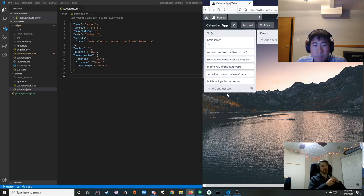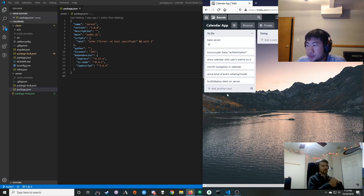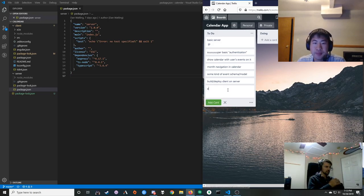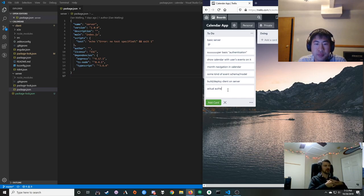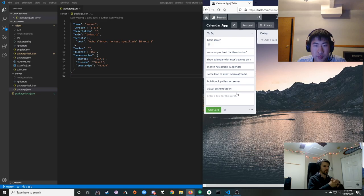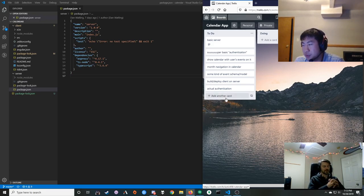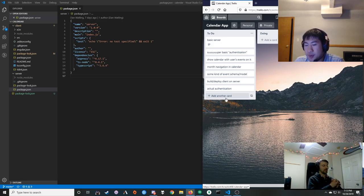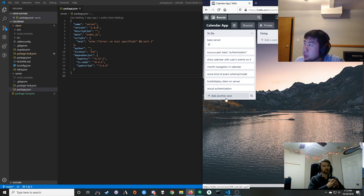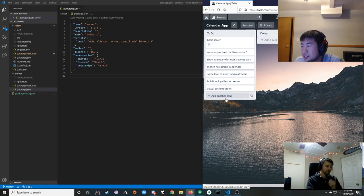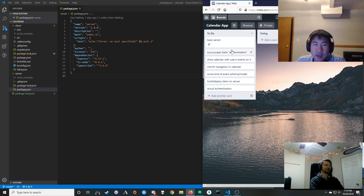We'll have to have some sort of real authentication eventually. We're probably not going to roll it ourselves, but we could use something like Auth0 or Firebase. That would give us some other functionality too — instead of using Socket.IO to send events or notifications to other people, we could use Firebase.